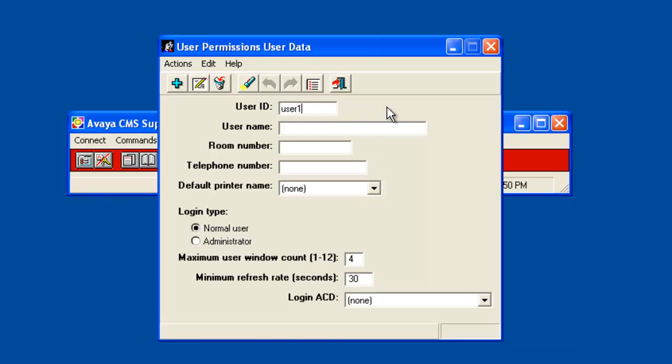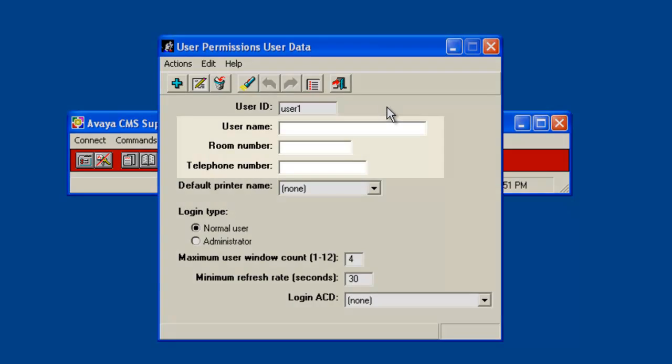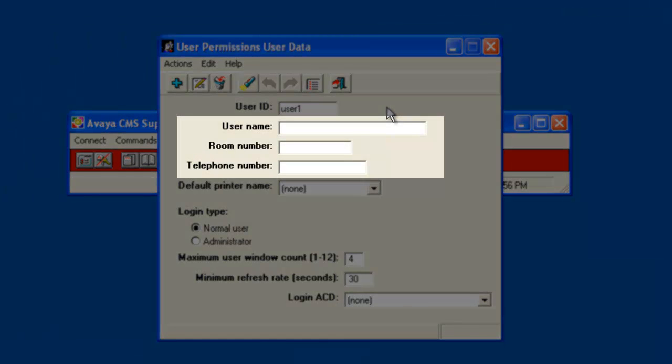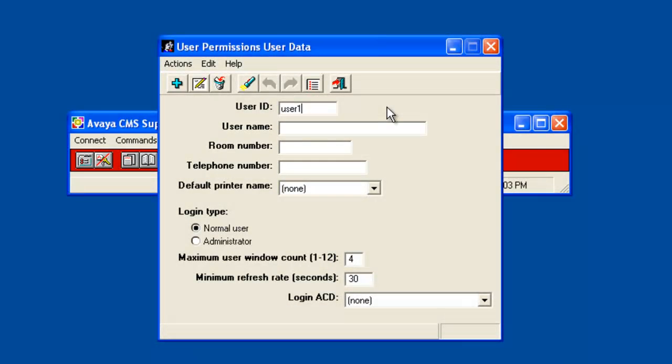Then you would enter appropriate information in the User Name, Room Number, and Telephone Number fields. These fields are optional and can be left blank. For demo purposes I will enter First User for the name but leave the other two fields blank.